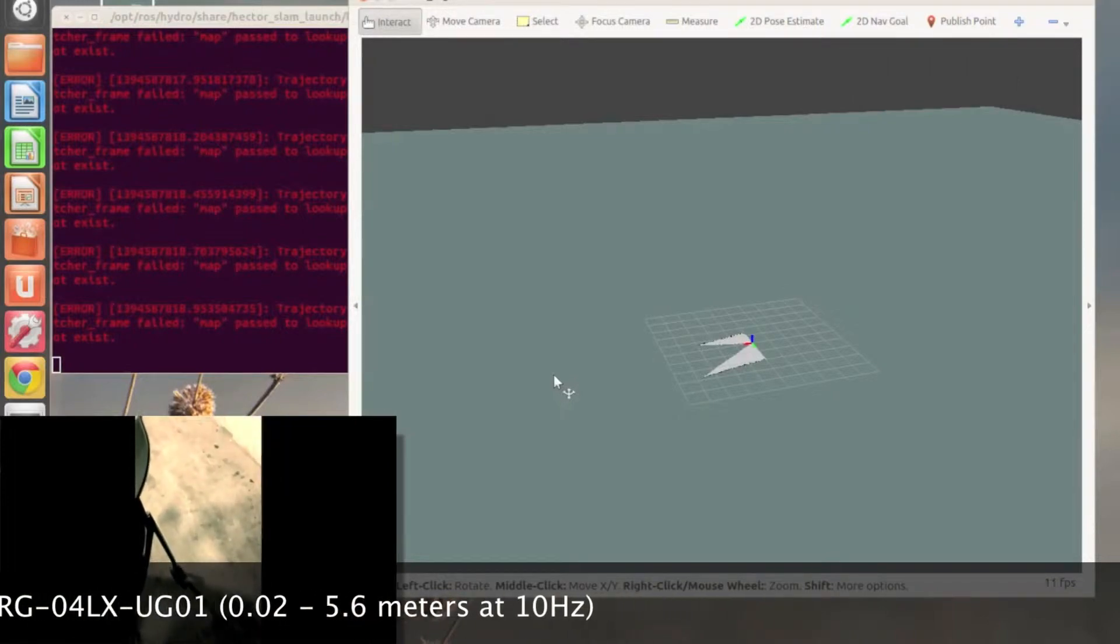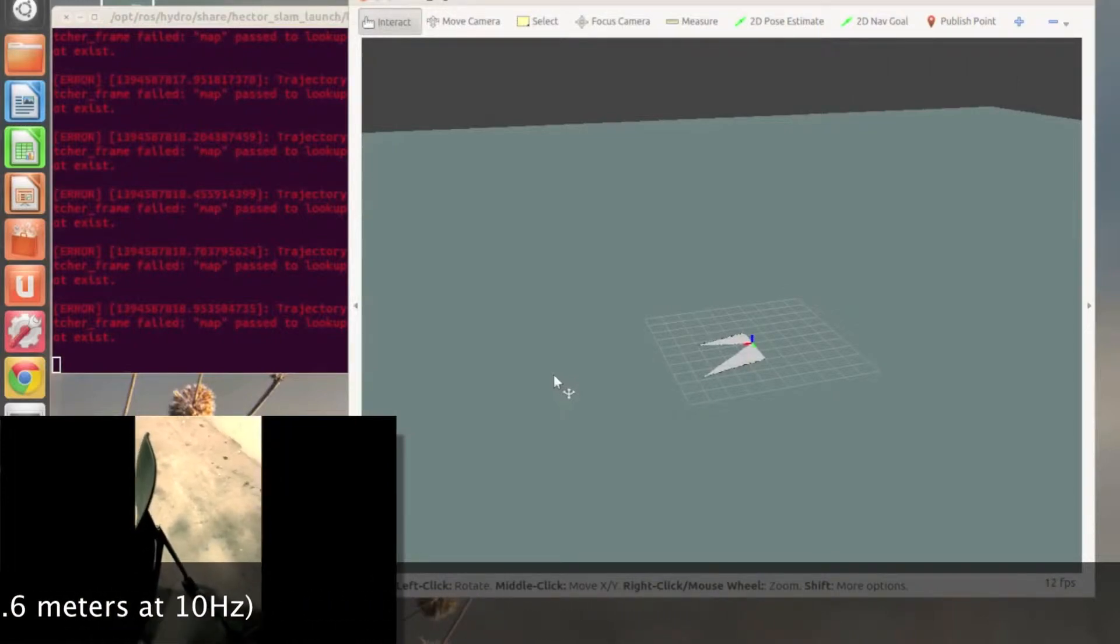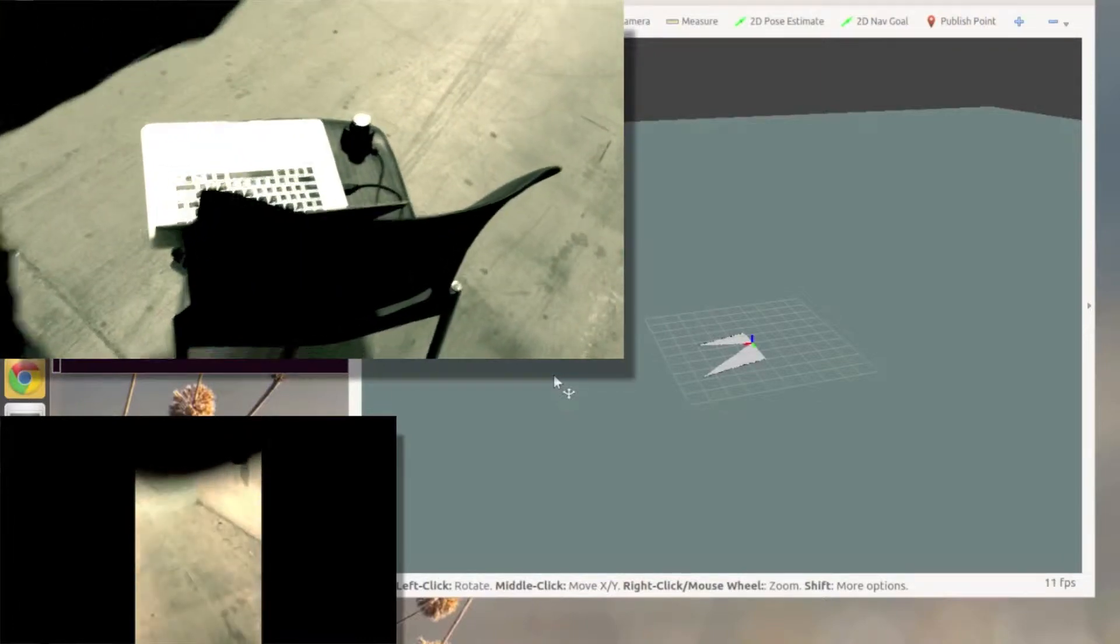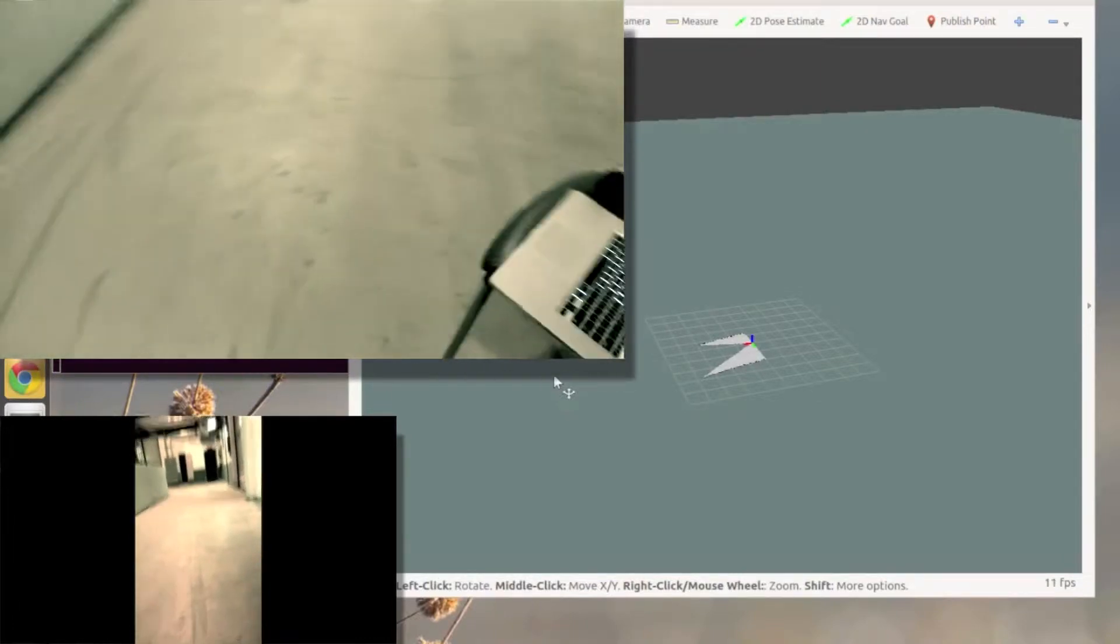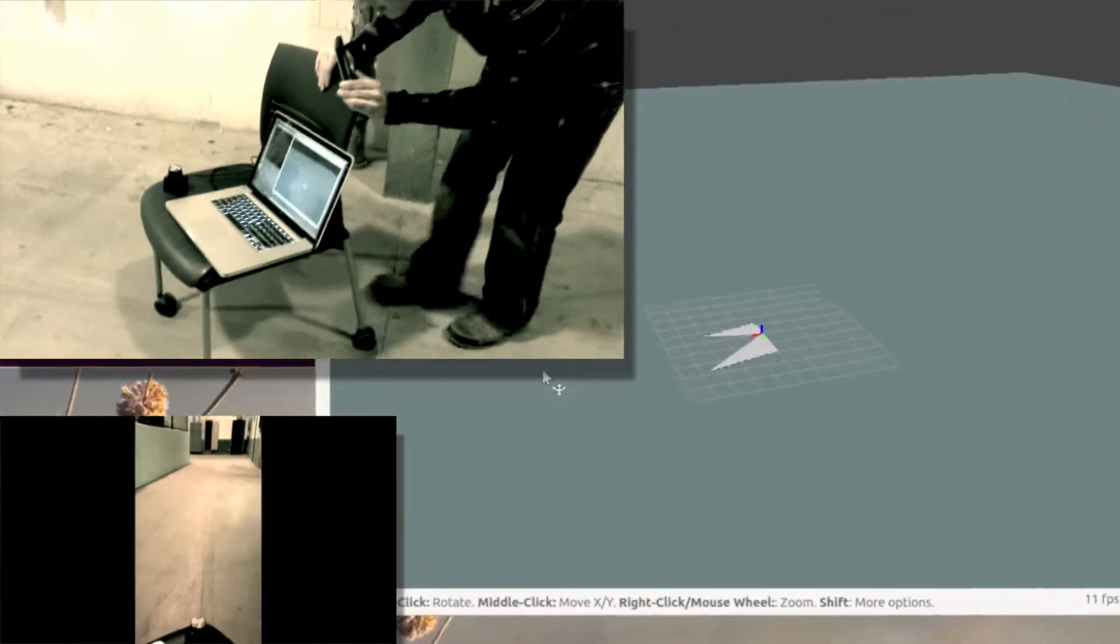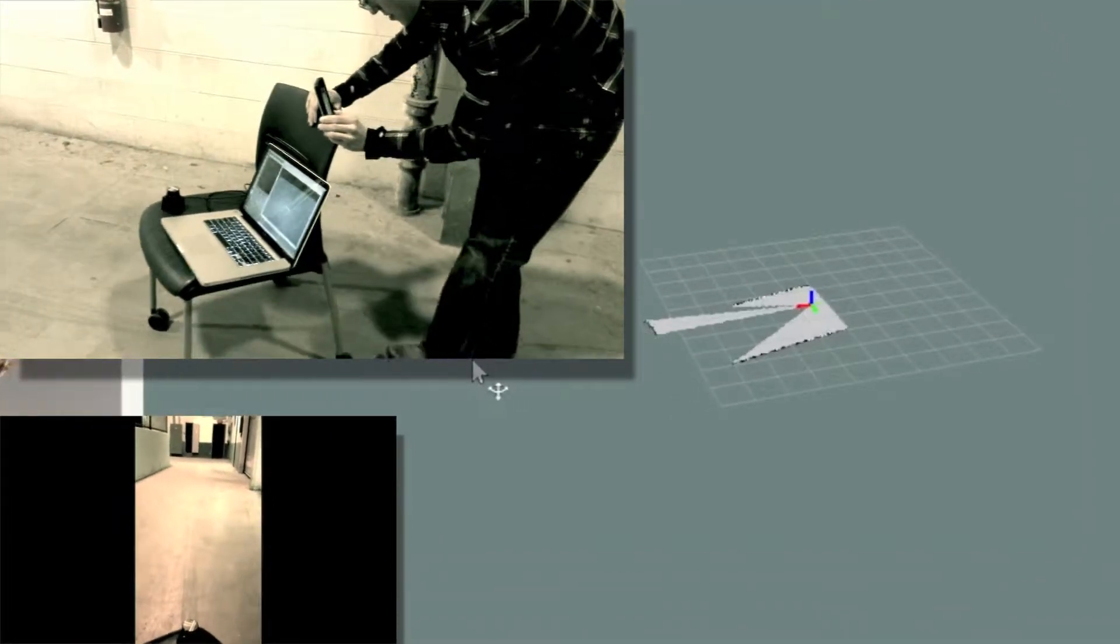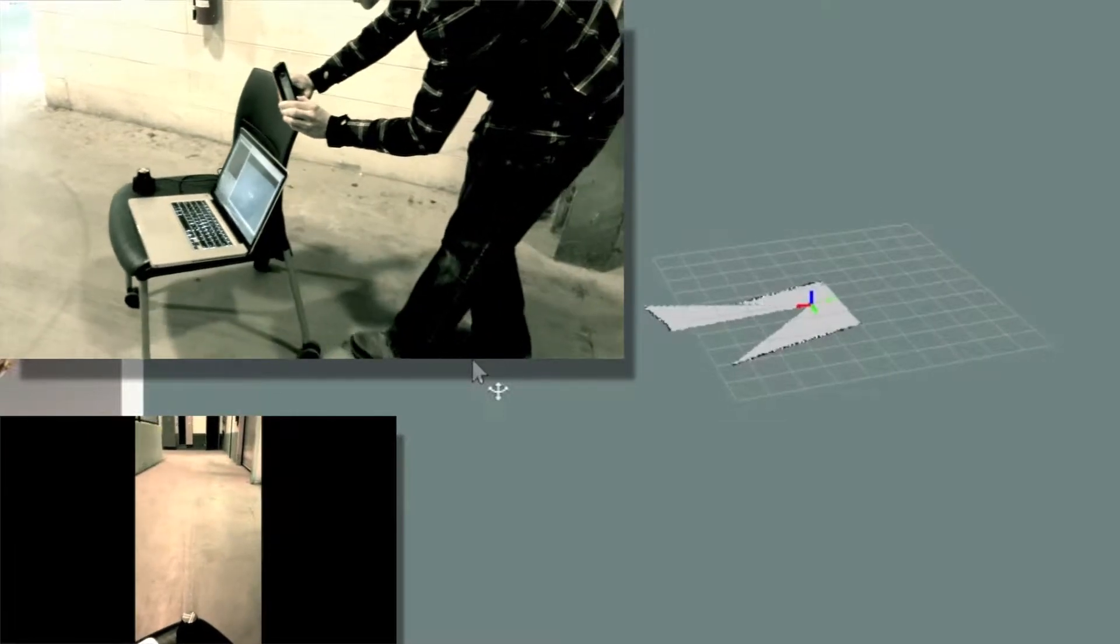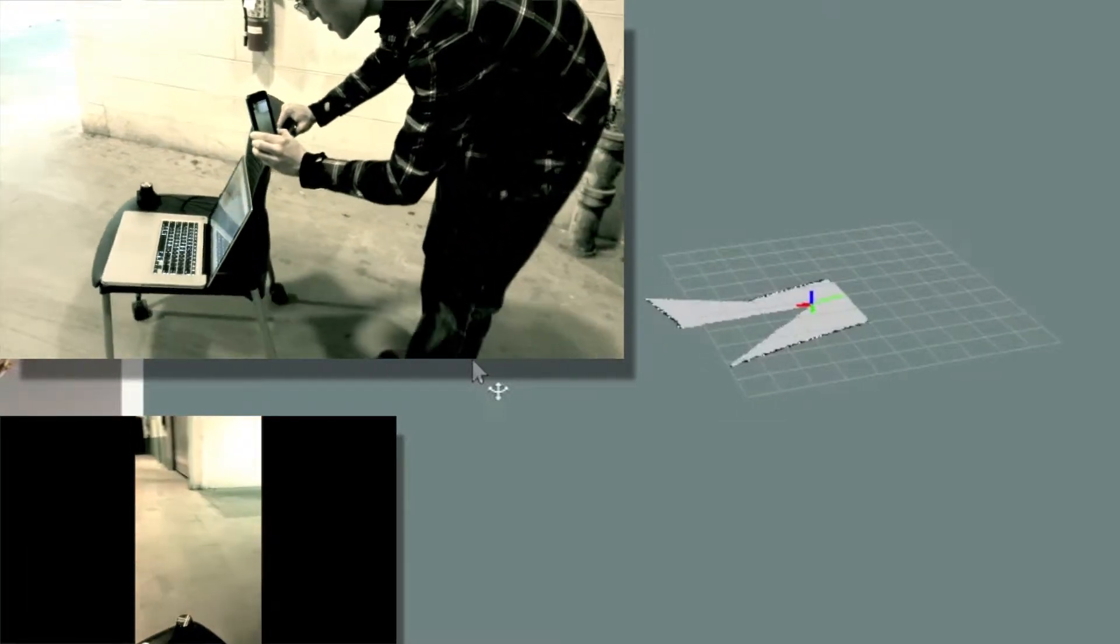Hector SLAM allows us to create maps at the same speed as the refresh rate of the laser, making it a good fit for highly dynamic applications such as our flying platform. Traditional SLAM approaches require a source of laser scan data as well as an odometry source, which is difficult to obtain for a flying platform.